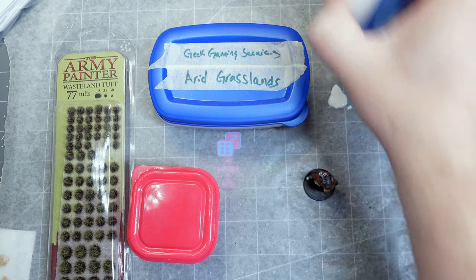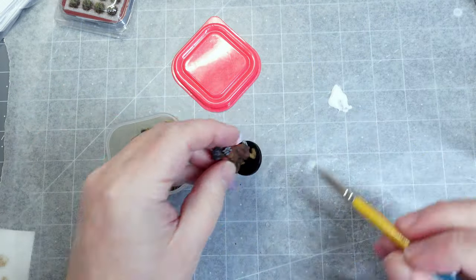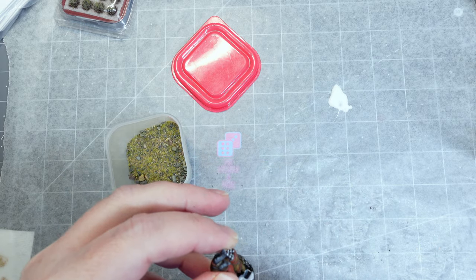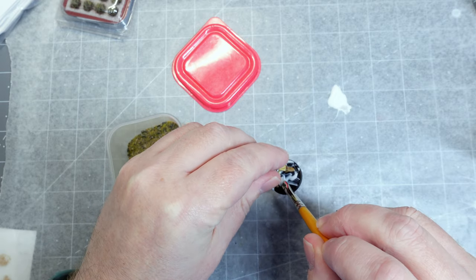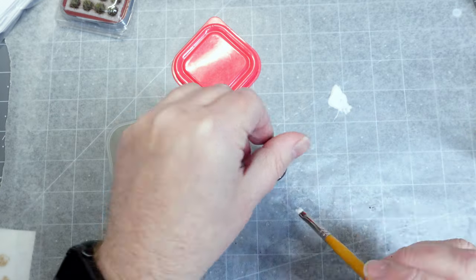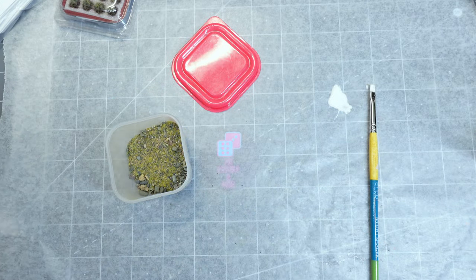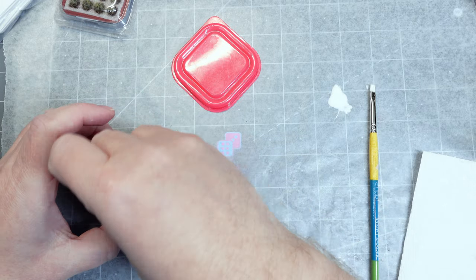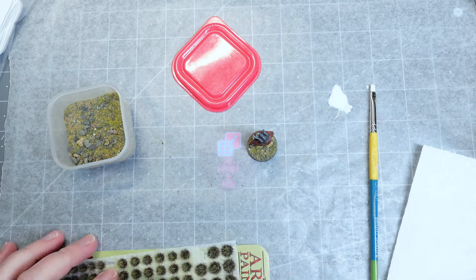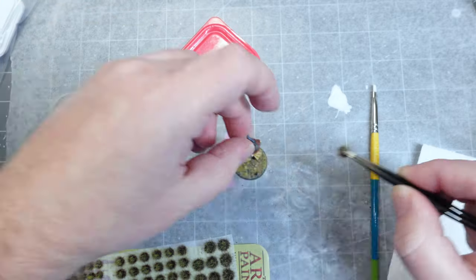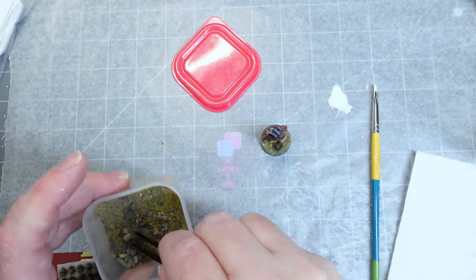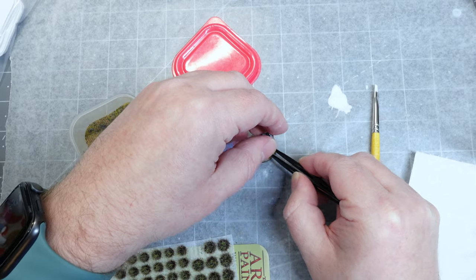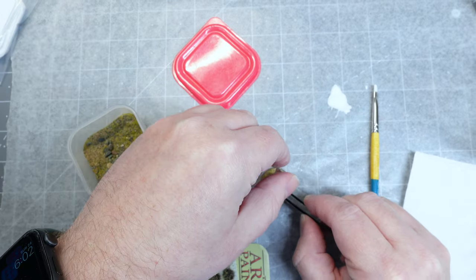Now, as we did with the Red Guard, we're going to base this model if you want to, and I'm going to be using Geek Gaming Scenics ready-made mix of Arid Grasslands. You simply paint some PVA glue, your white school glue, onto the model of the base and then dip and shake off the excess. We're going to go an extra step here and we're going to add Army Painter Grassland Tufts to it. So I'm just going to add one just for some visual interest. You see me playing with it, trying to place it before I put some glue on it and place it down. And then I'm going to get a nice scenic rock to place near it just to help bring everything together.